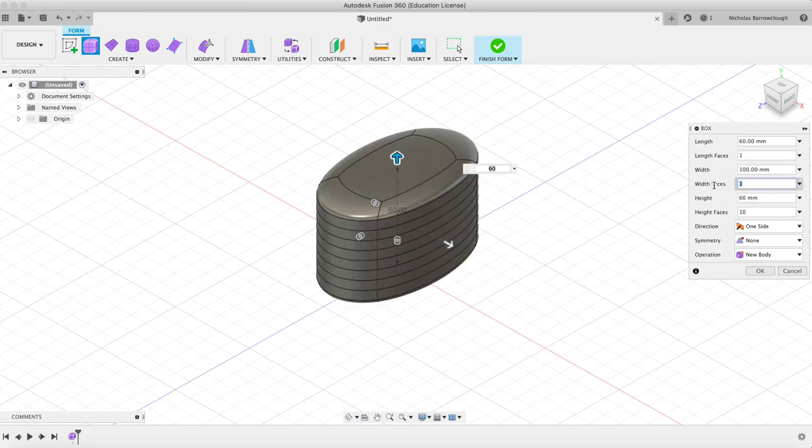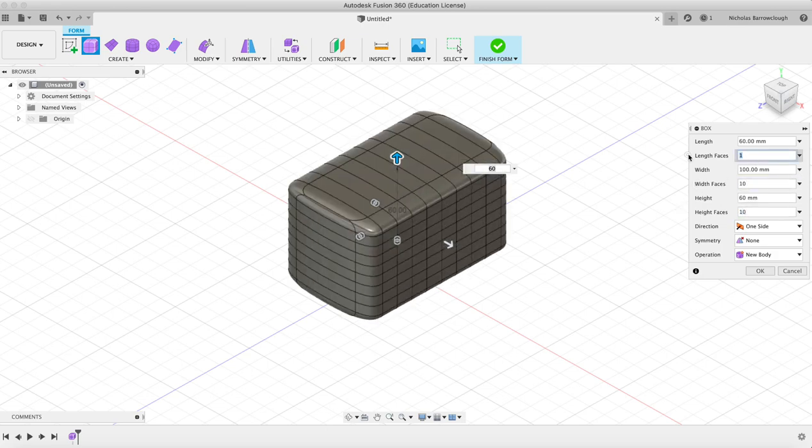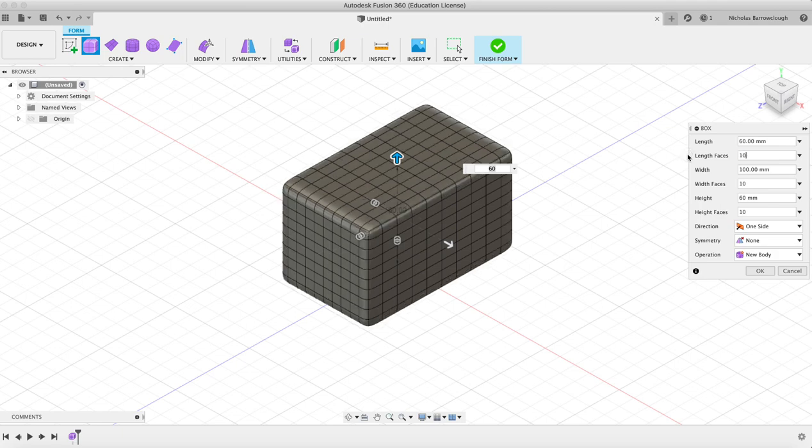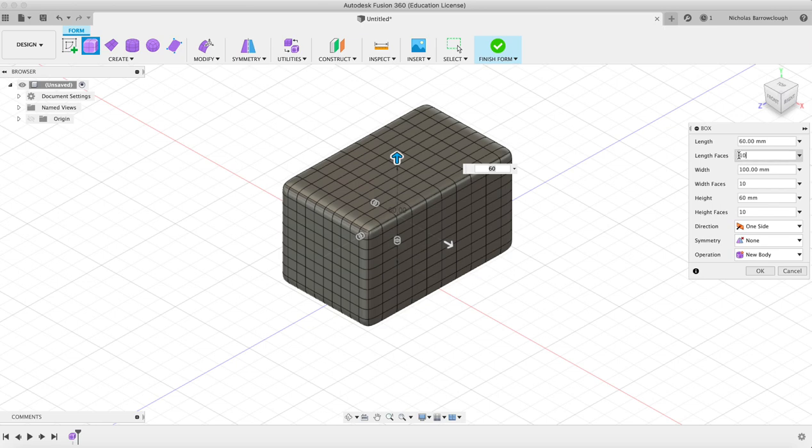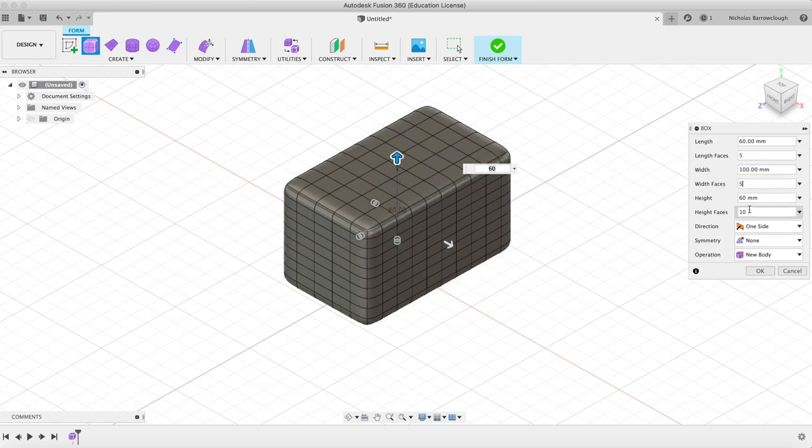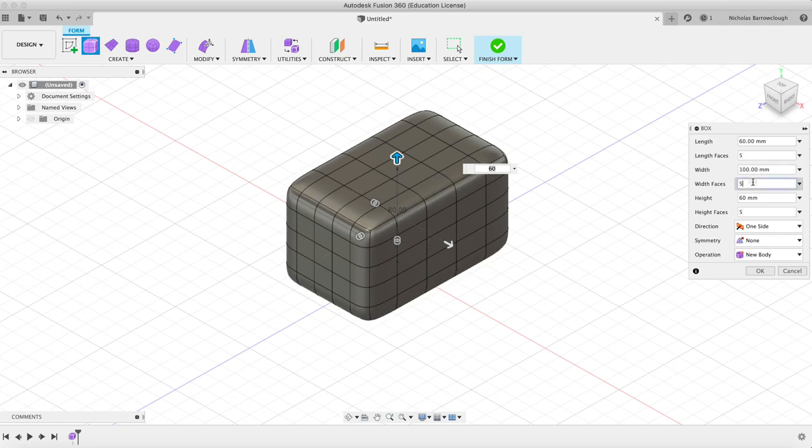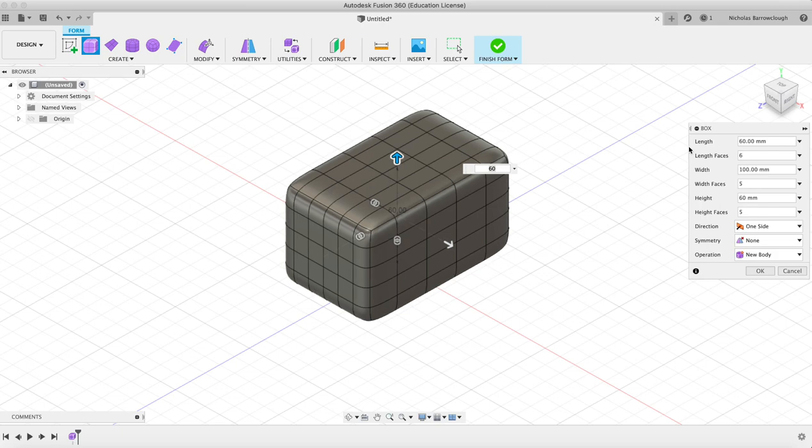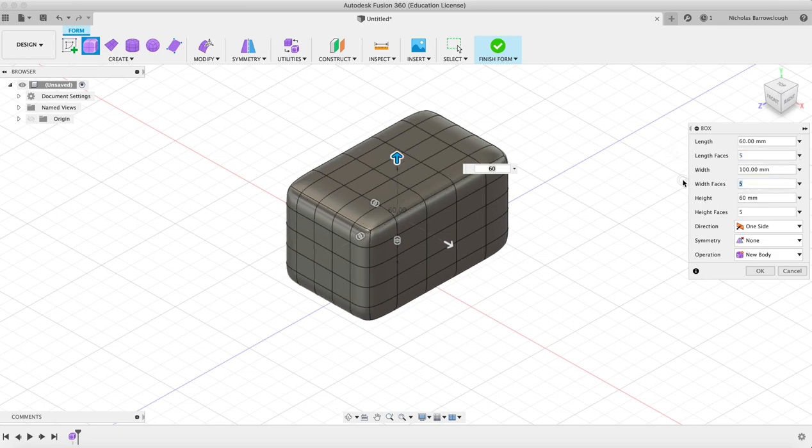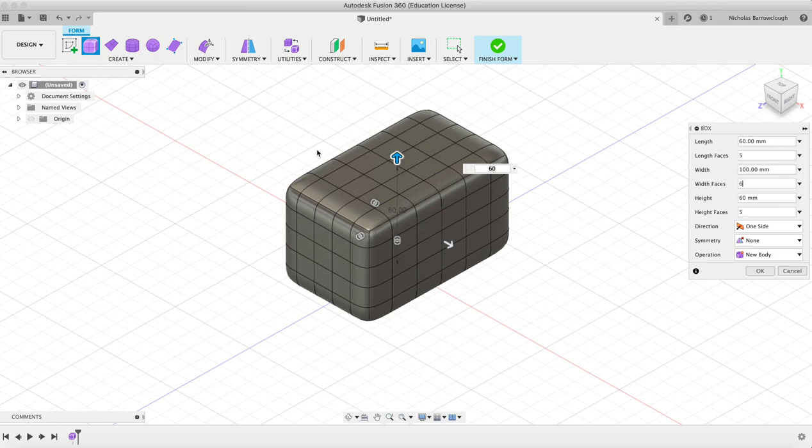So the more subdivisions we have, the more box-like our shape will become. But it's also going to become a little bit more complex to model because you're going to have more faces and shapes and vertices to move around and push and pull. So we'll just go for five, five, and five.